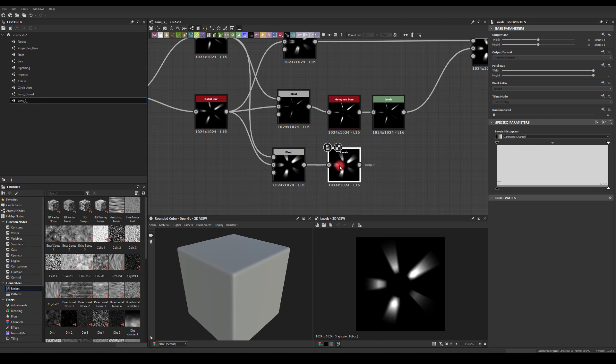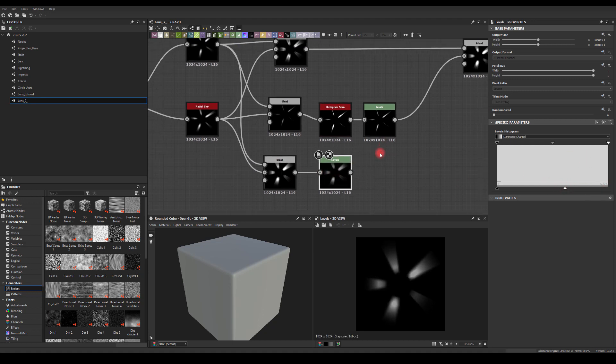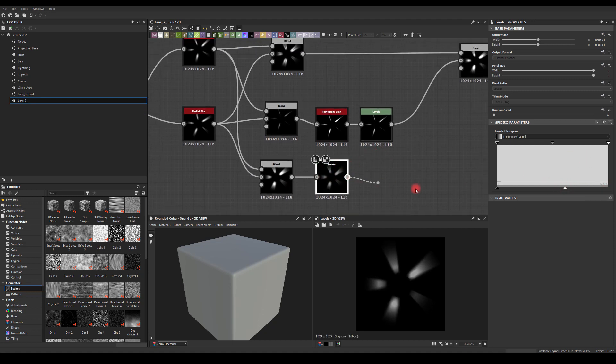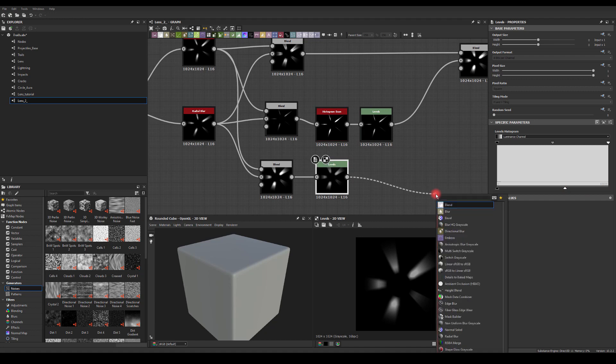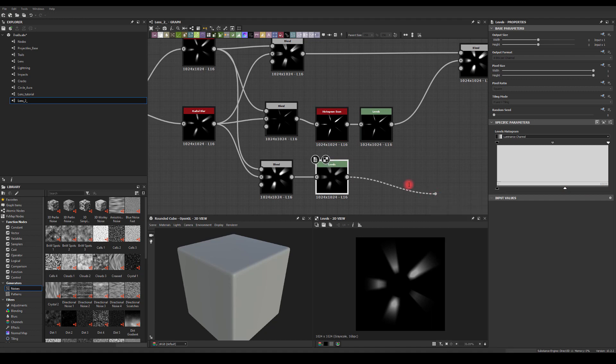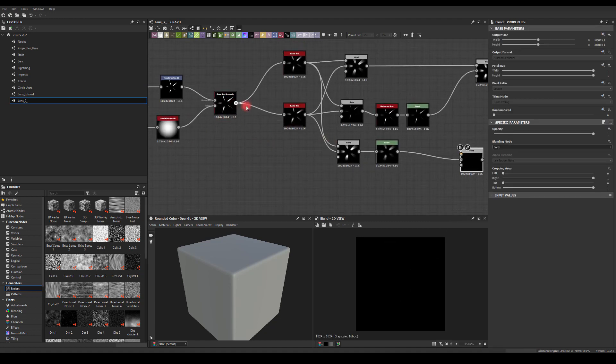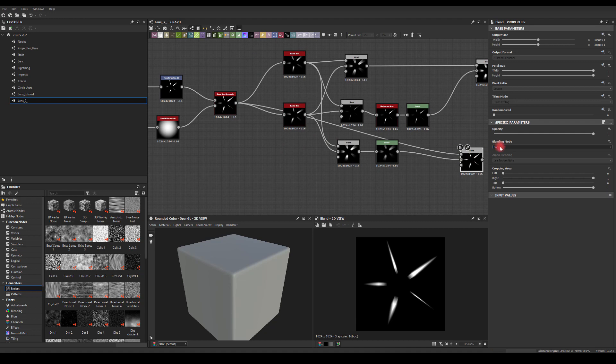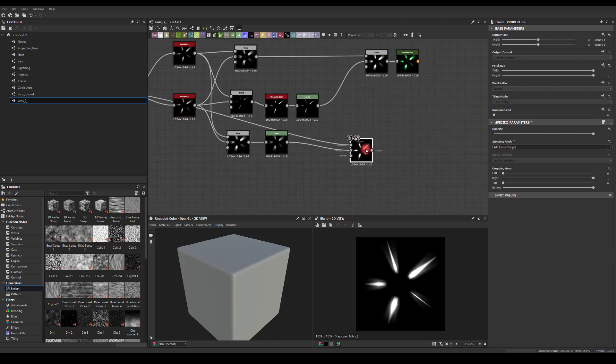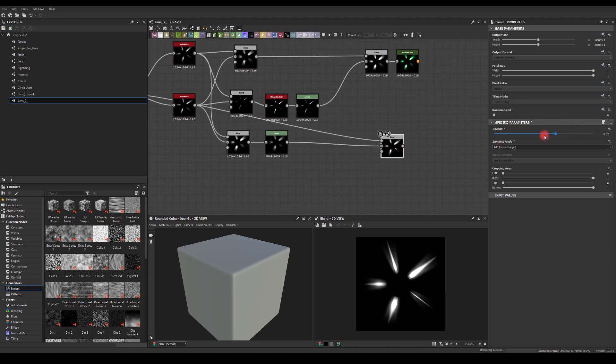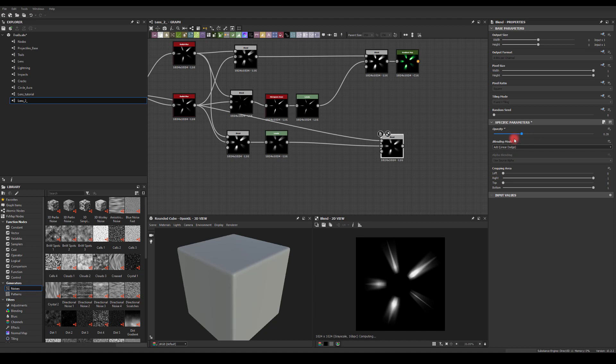So we can have full control over how intense it is. Maybe something like here, and then we can blend it with our original node, which is this one, and set it to add. Now we have a slider to manipulate those spikes as well.